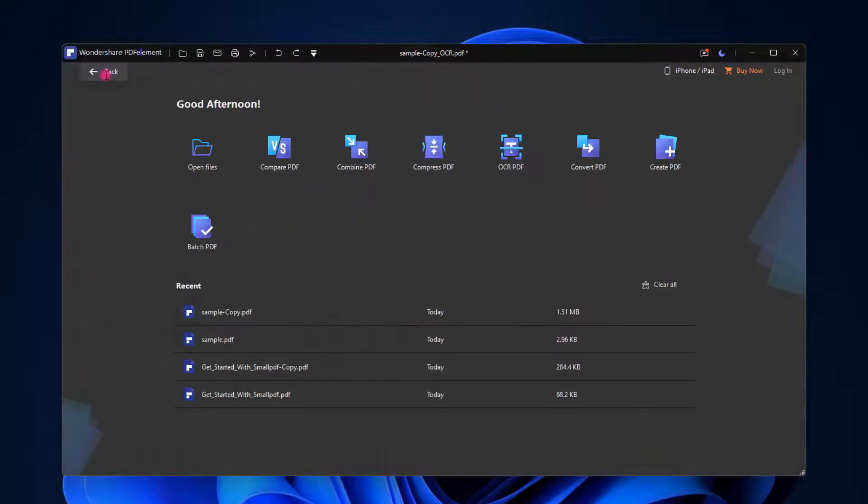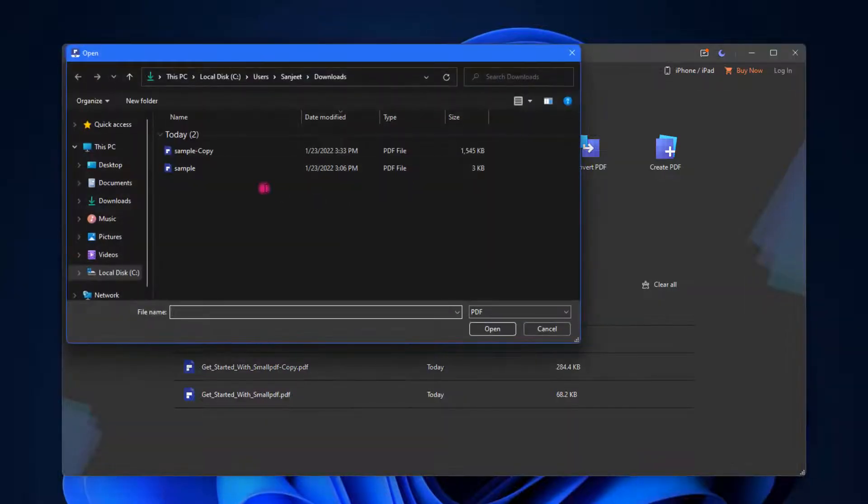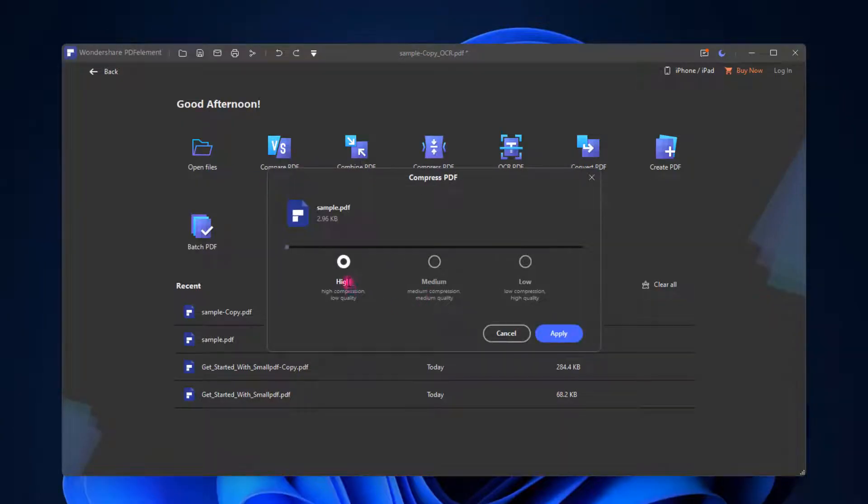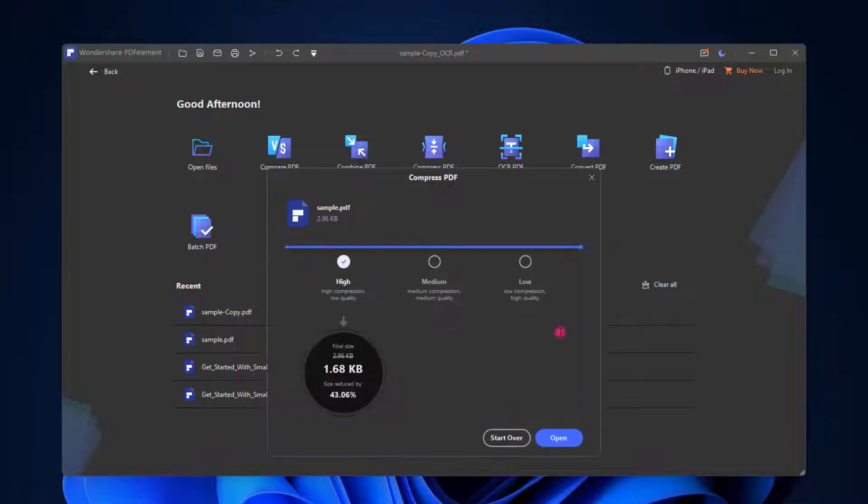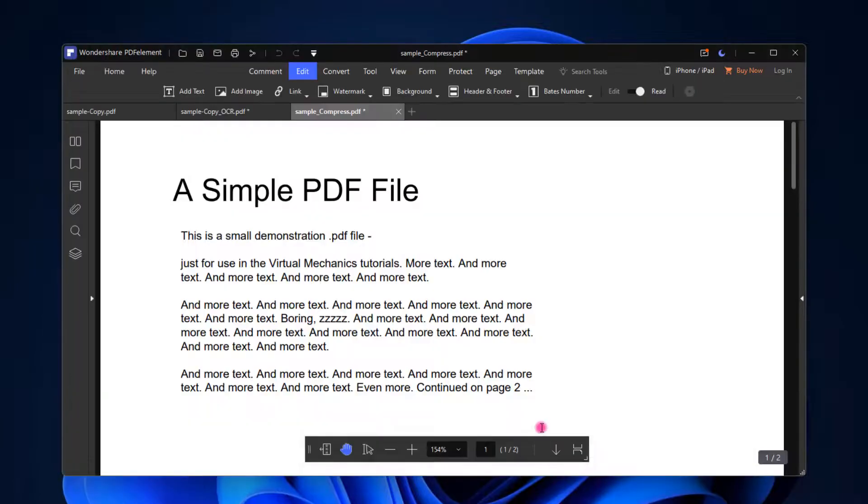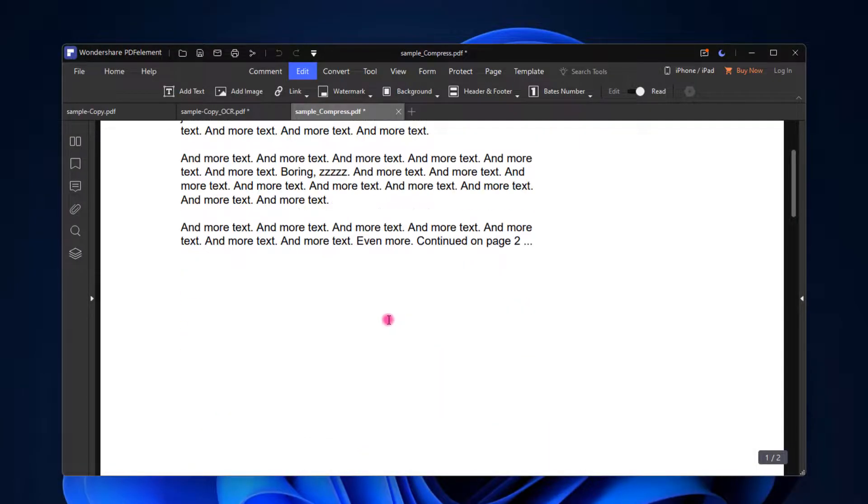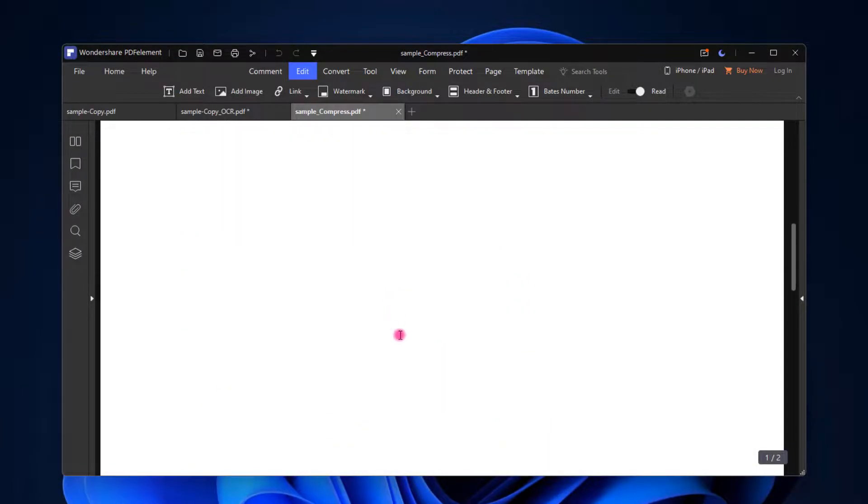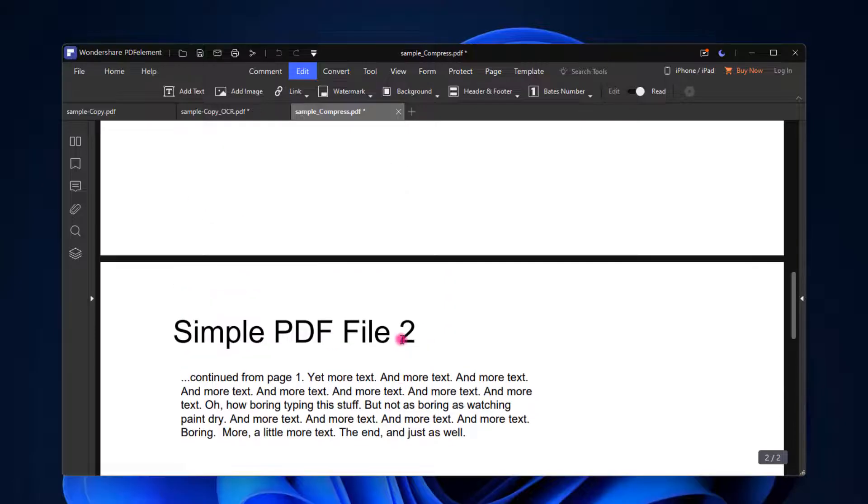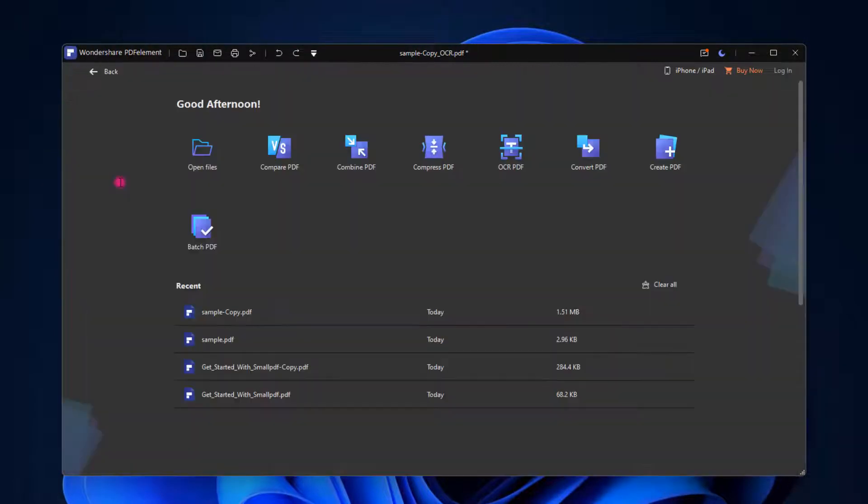You can go to Home section and compress PDF. Just select this and select the sample PDF. You want to compress as high quality, medium quality, or low quality. Let's see high quality. Click on Apply. Basically it will reduce your PDF to 43%. So you can do it. Click on Open. Basically this PDF has only text, so you will not see quality reduction. Don't worry about that. You can use this feature to compress the file as well.